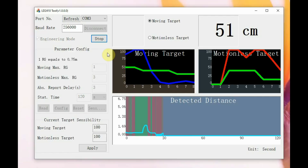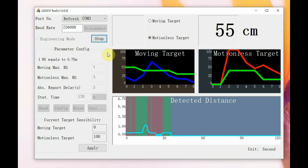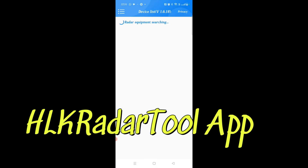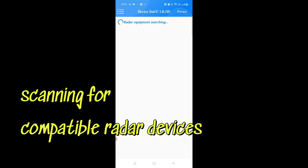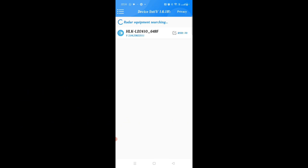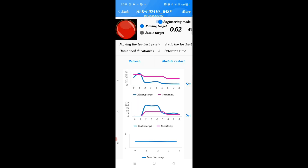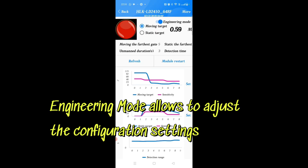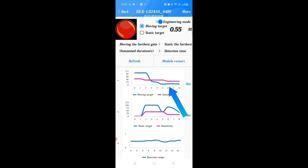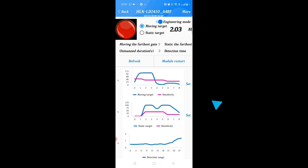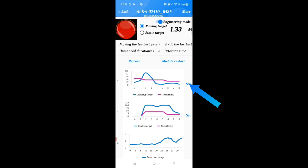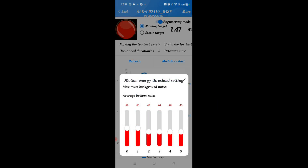The third tool is an Android app (also available for iOS) called the HLK Radar Tool, available on the Google Play Store. It is only for the 2410C model and is useful for configuring and monitoring the sensor after it has been fixed on a wall or ceiling, using wireless Bluetooth. It scans for radar devices, finds the LD2410, and you open it to reach the main screen.